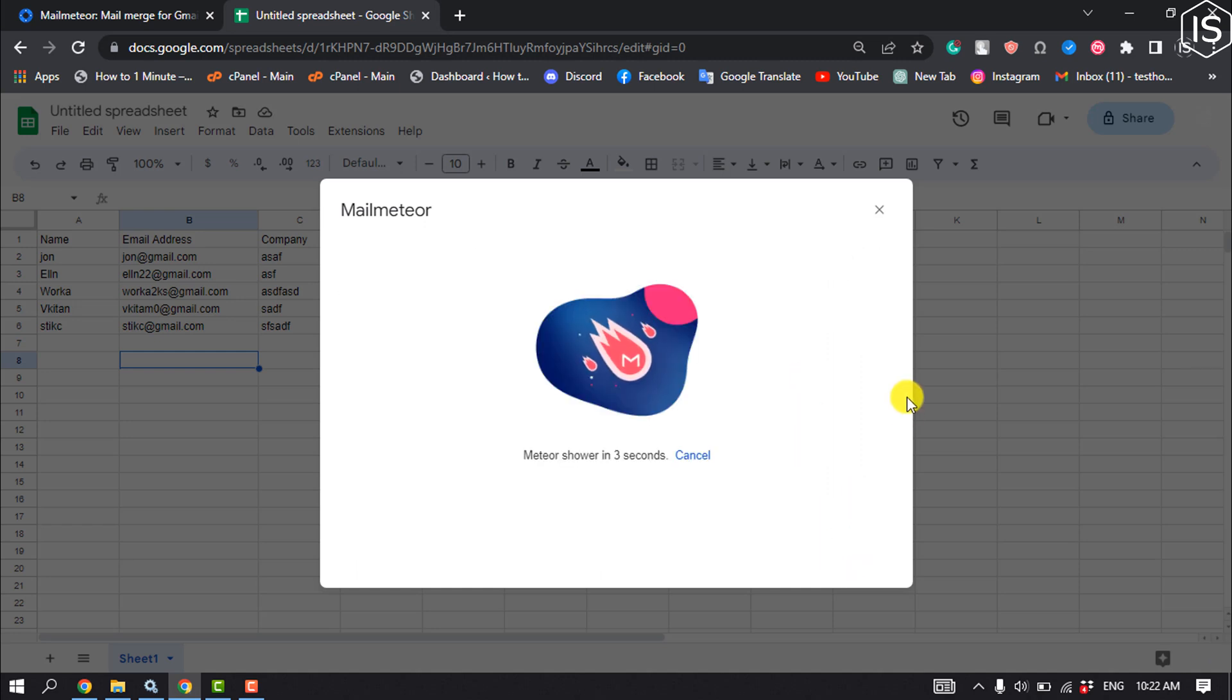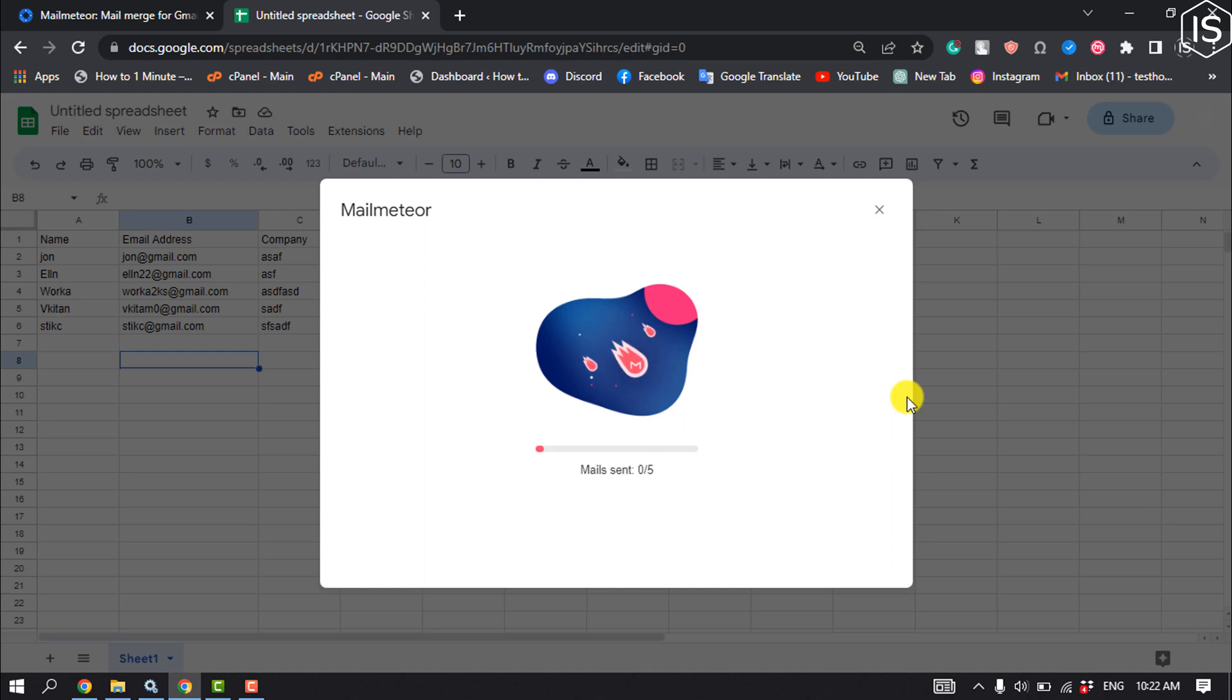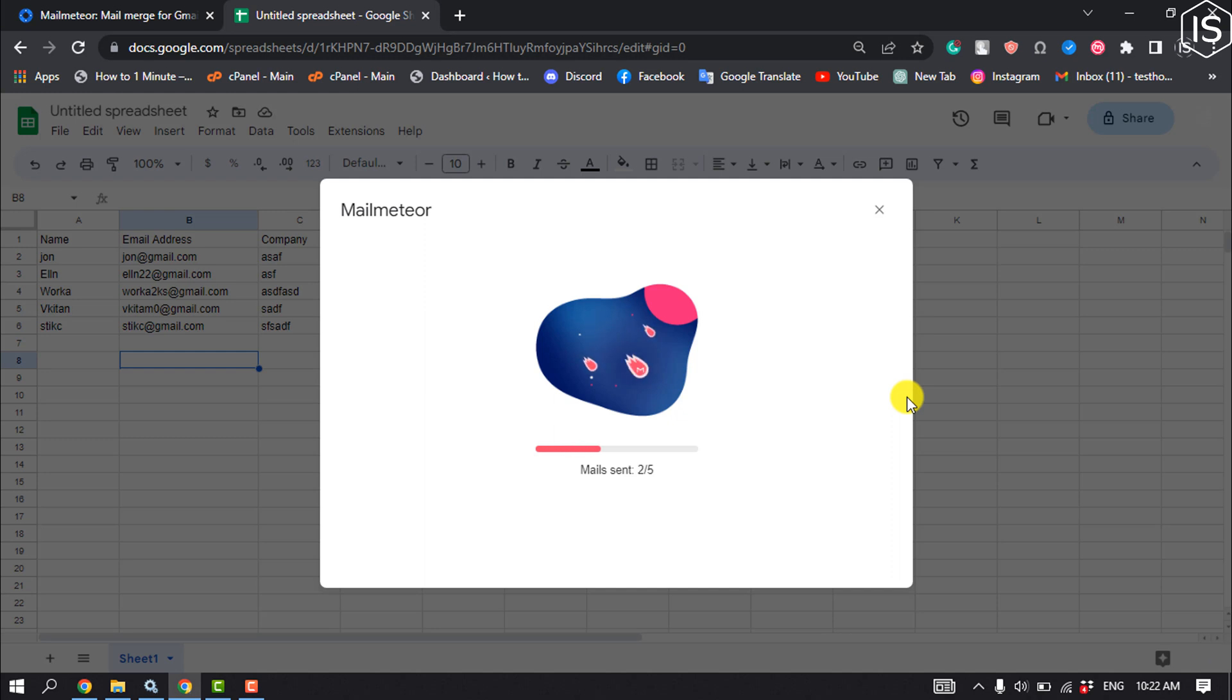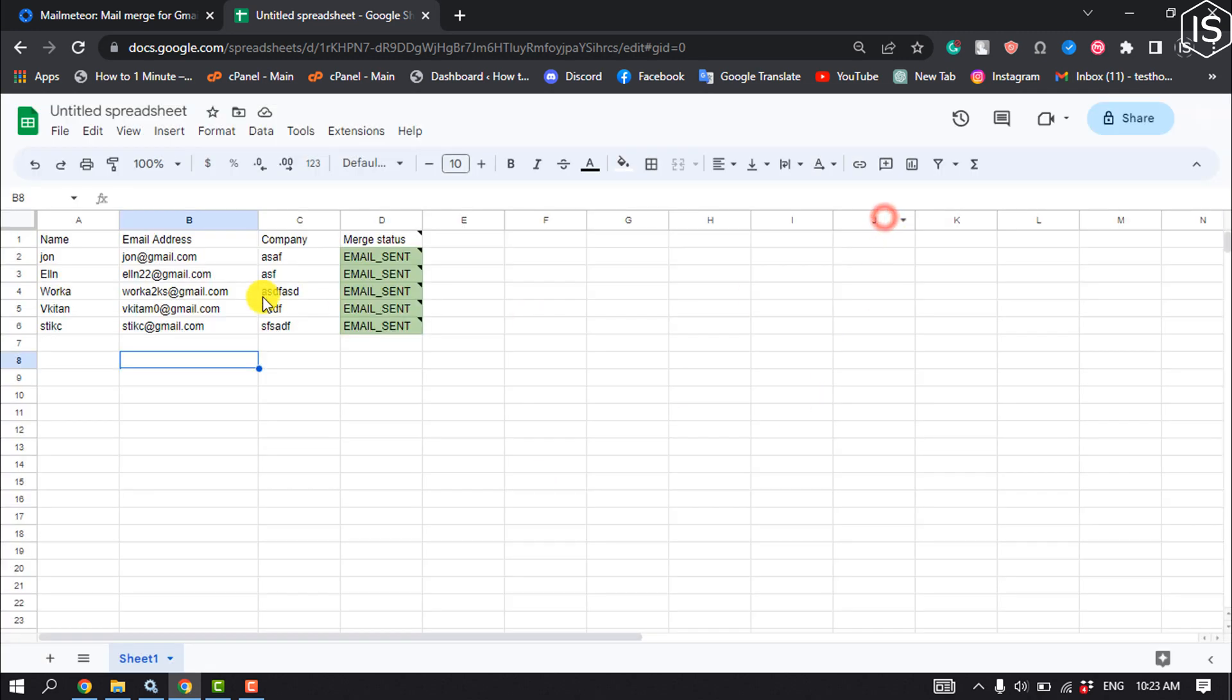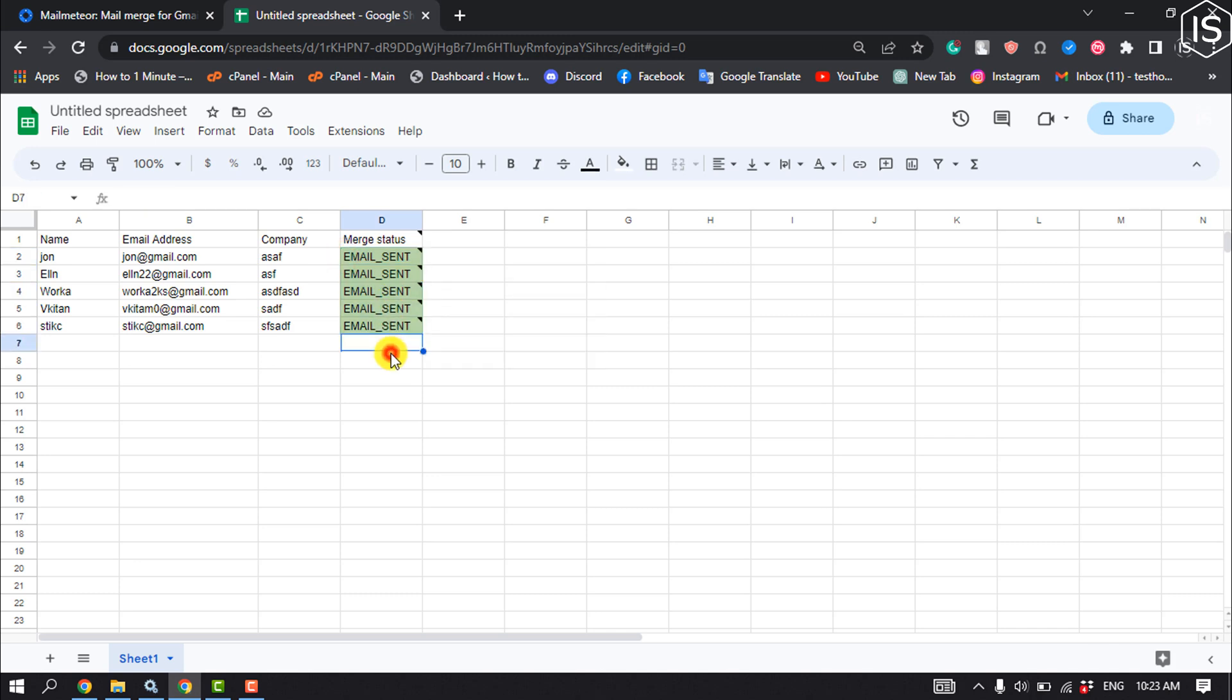It will start sending bulk emails. As you can see, the emails are being sent. All emails have been sent, and you can see the status showing Mail Sent. This is how we can send bulk emails.